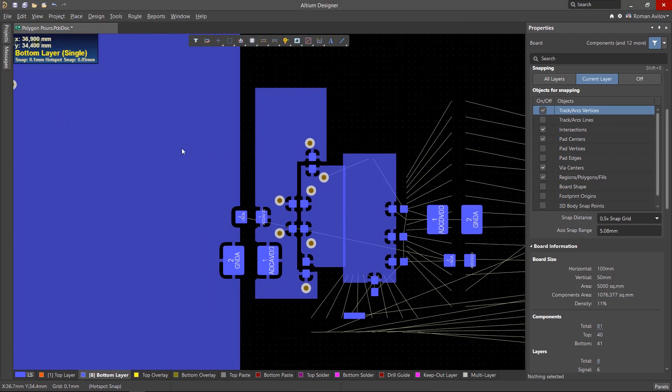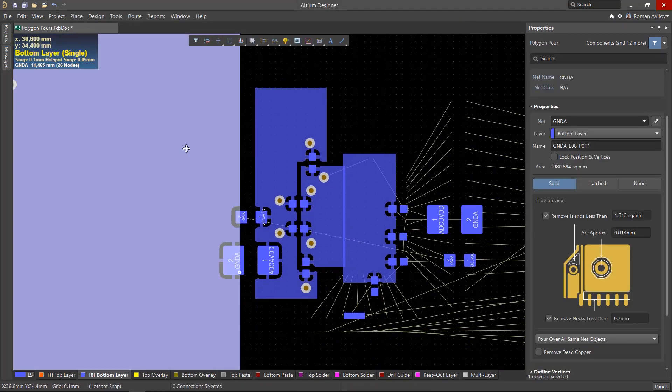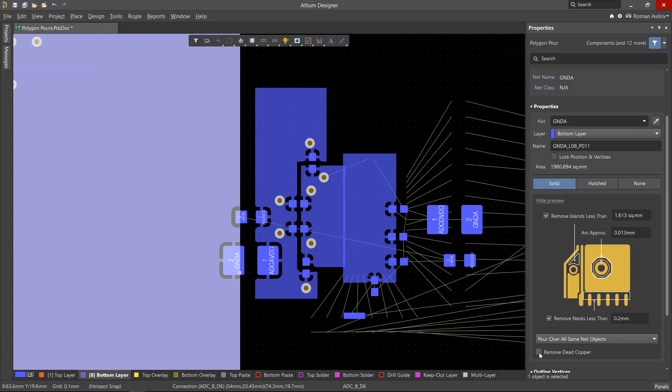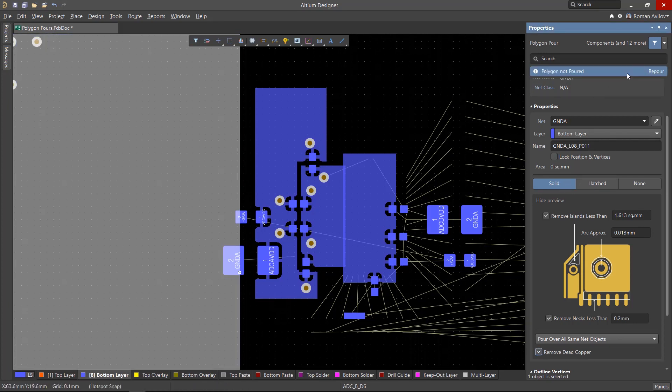When editing the properties of the polygon through the properties panel, for example, choosing to remove dead copper, the Repour button appears, which will repour the polygon.